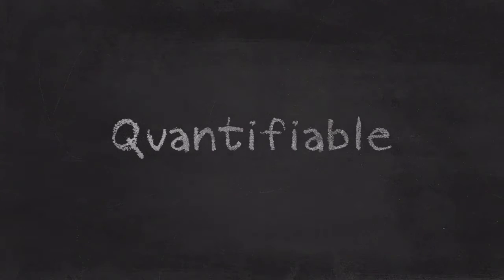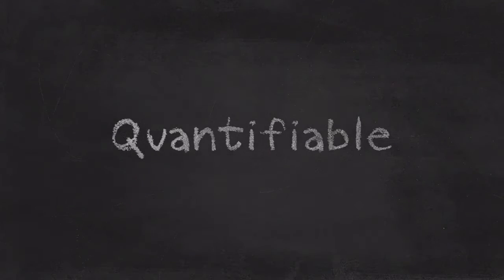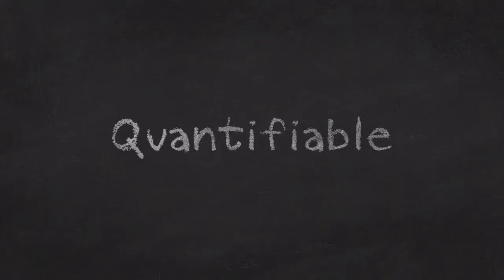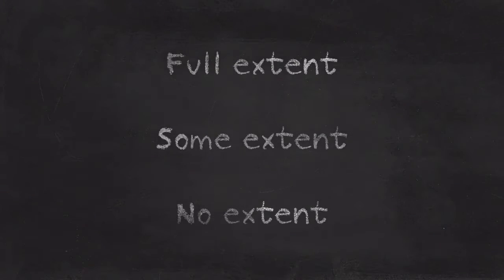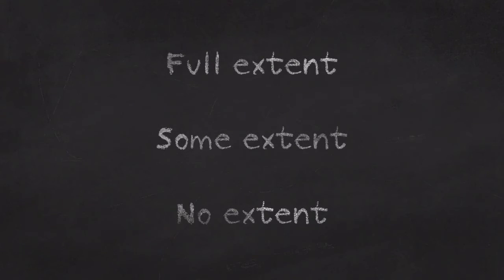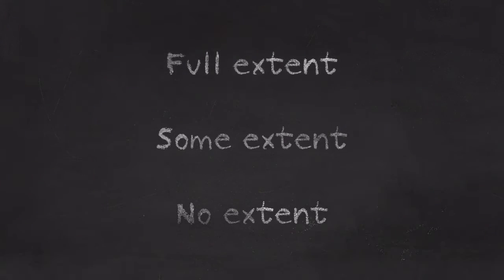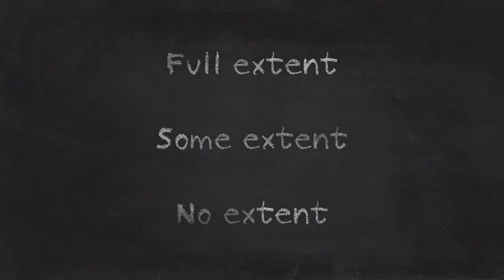That means your judgment has to place the statement somewhere on the continuum from not accurate at all to fully accurate. Maybe an easier way of thinking about it is it has to fit somewhere between no extent, some extent, and full extent.